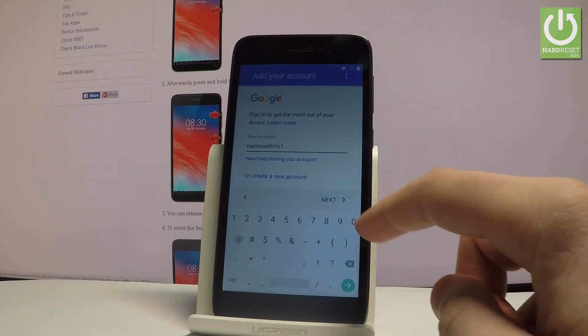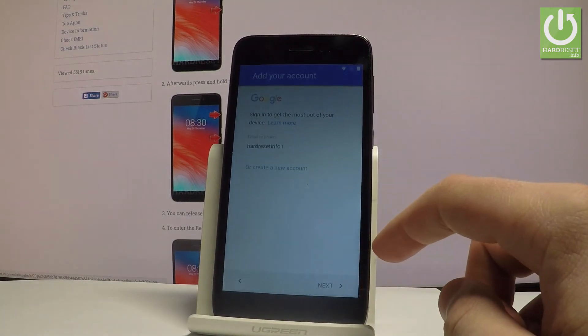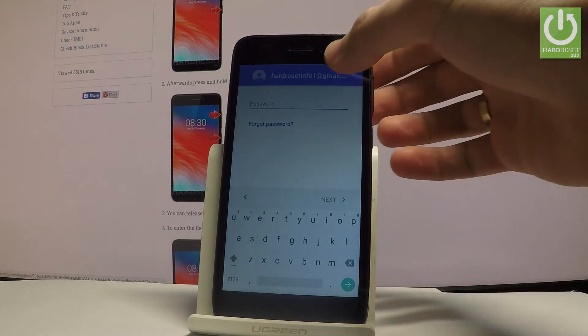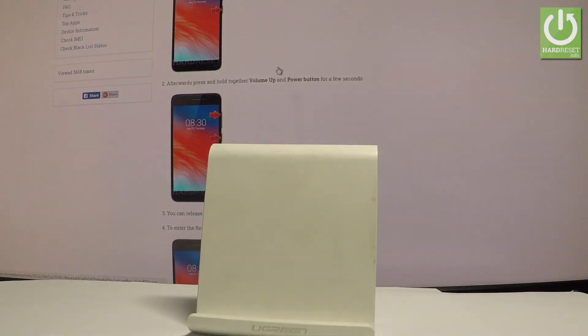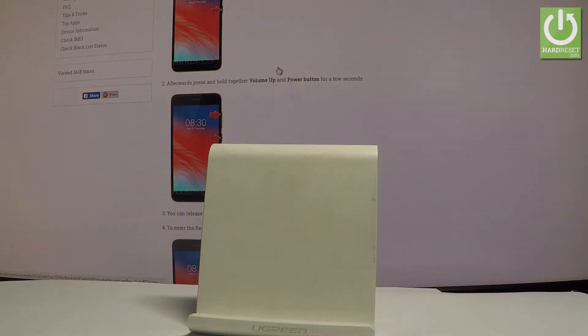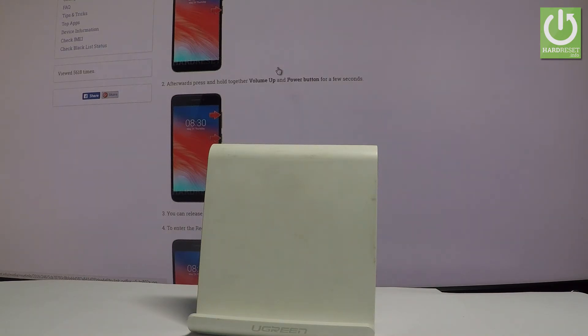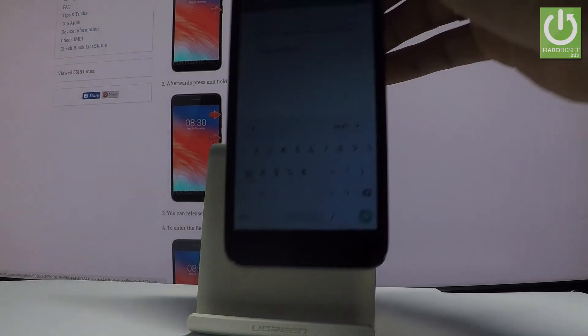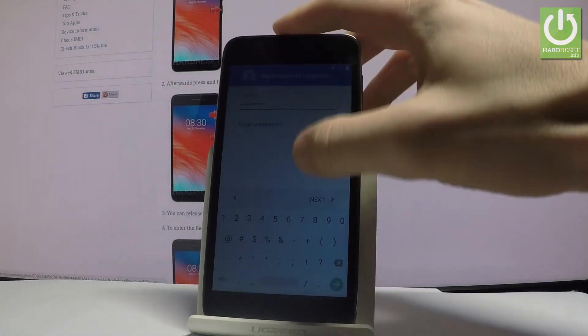Let's tap next. Now it's time to enter a password. Let me do it. Let's wait a couple of seconds. Alright. Now you can tap next right here.